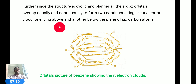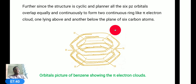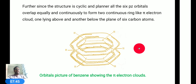One pi electron cloud lies above and another lies below the plane of the six carbon atoms. This structure is the orbital picture of benzene, where we observe the pi electron cloud. All students must remember: when this question is asked about the orbital structure of benzene, you need to give an explanation as I have explained, with the help of diagrams as shown here.